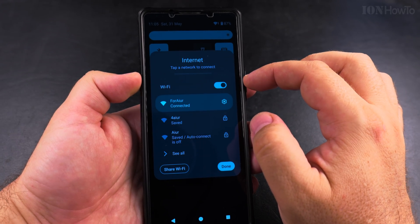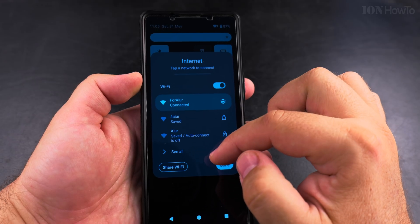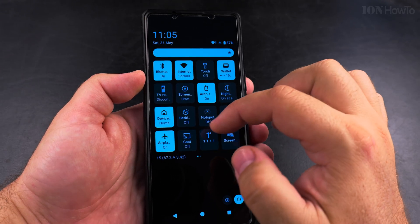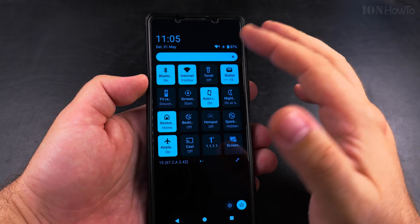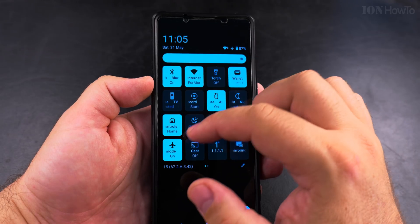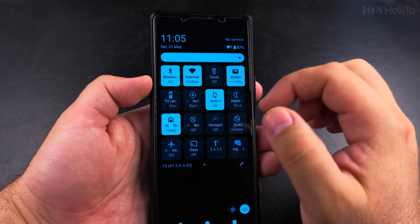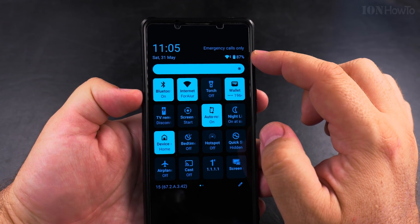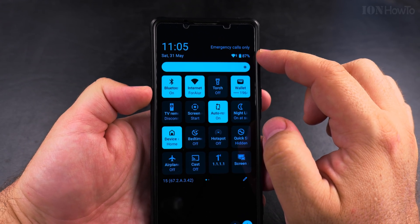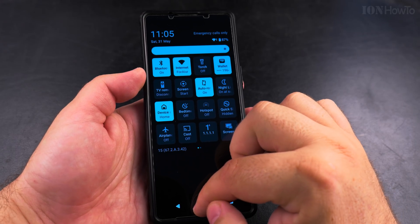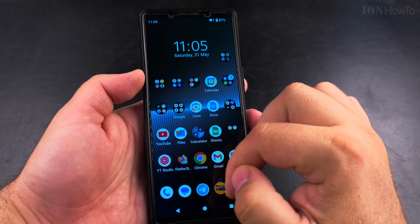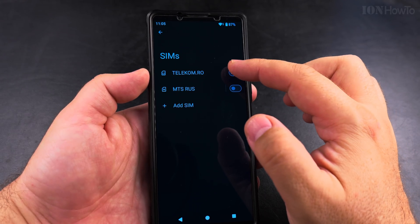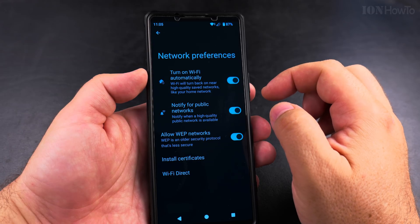If you have a SIM card or an eSIM that you don't want to use, you can easily disable or enable it. Airplane mode is by far the easiest way to temporarily disable the SIM card, but if you want to keep it off for a longer time, disabling the actual SIM card from SIMs is a better option.